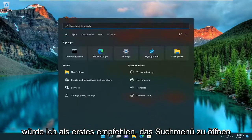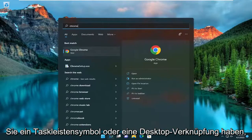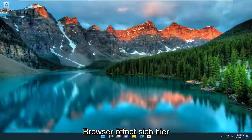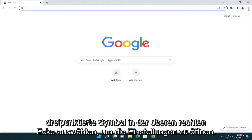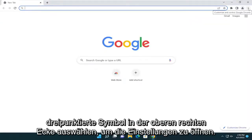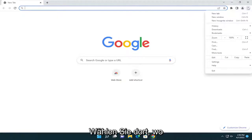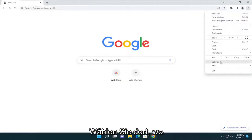First, I recommend opening up the search menu and typing in Chrome, or if you have a taskbar icon or desktop shortcut just go ahead and get that Chrome browser open. We're going to select the three-dotted icon in the top right corner to open up settings, and select where it says settings.